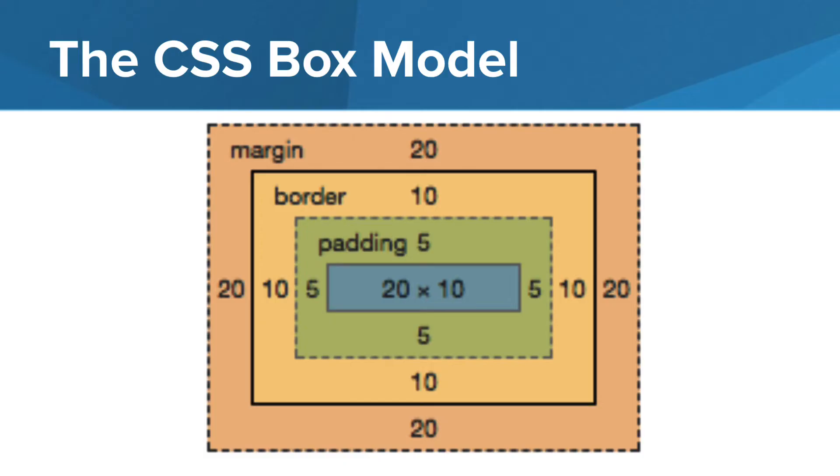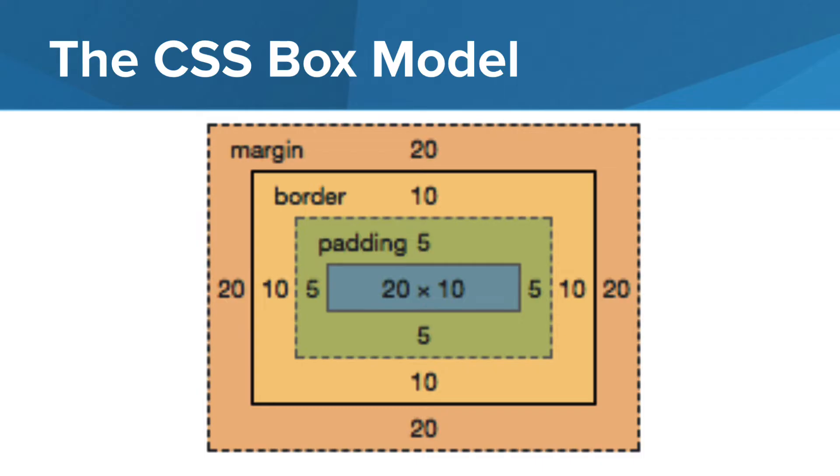Here's what the CSS box model looks like. The blue represents our actual content. The green represents the padding, or from our earlier example, the mat around the picture. The border is represented by the yellow, which was the picture frame in our earlier example. And finally, the orange area represents the margin spacing.